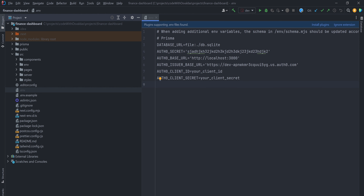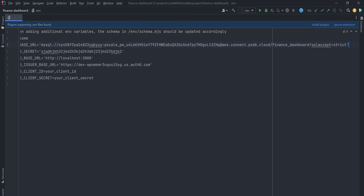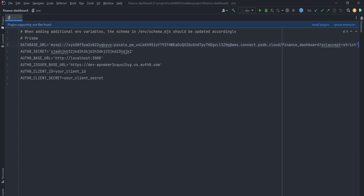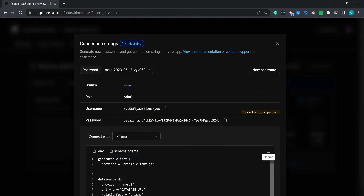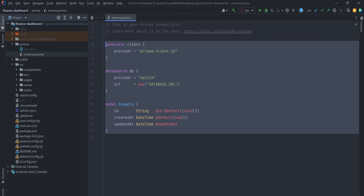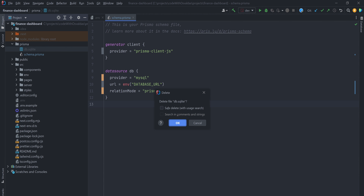Open the environment file and replace the previously defined database URL with the new one. This database URL will allow our application to authenticate with the database and connect to it. The second step is to update schema.prisma. Let's copy the generated Prisma file and replace the default which was generated by T3 stack. We will also no longer need the db.sqlite file because we are switching to PlanetScale.